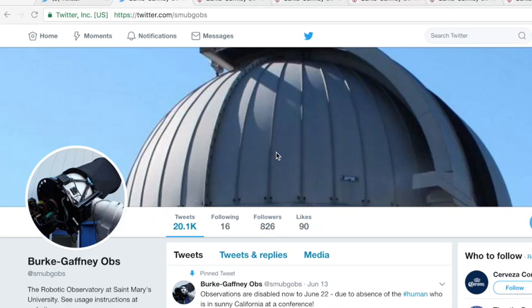Hey everyone, this is John Reed. I'm an astrophysics student at St. Mary's University and in this video I'm going to be talking about how I track my images that I've taken with the Burke Gaffney Observatory.